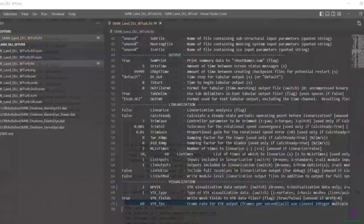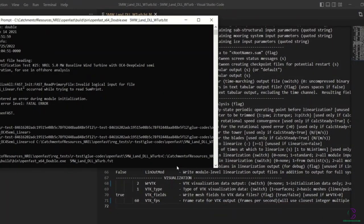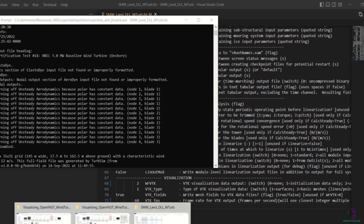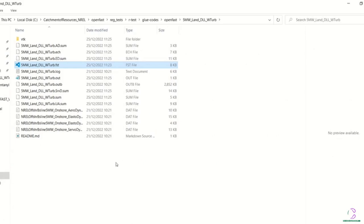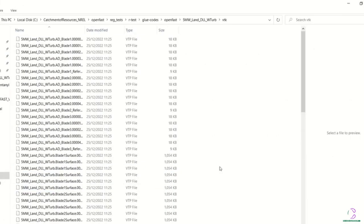So when you run this, you are able to generate some VTK files, which is .vtp and these files can then be viewed in ParaView.